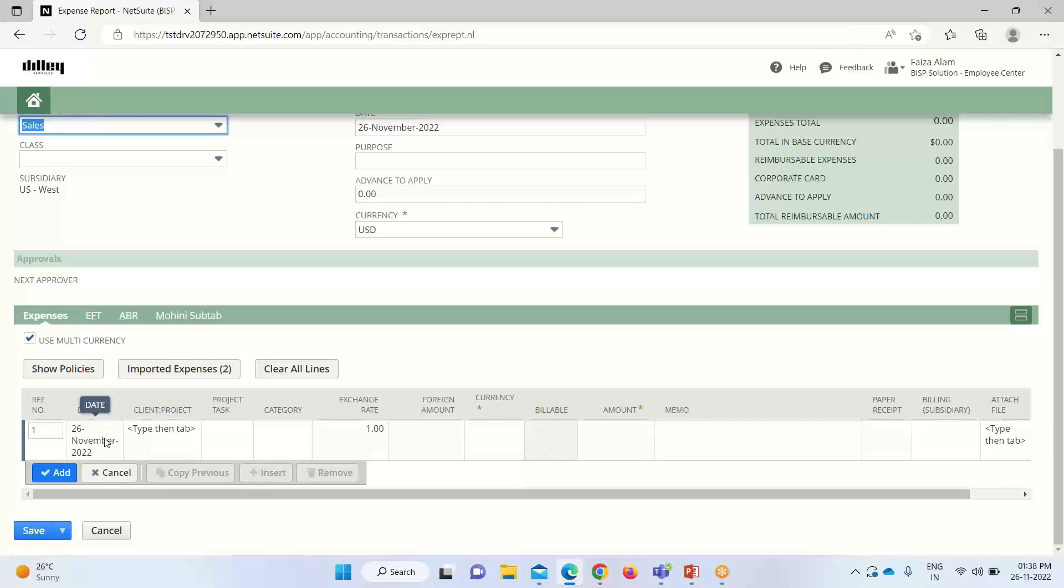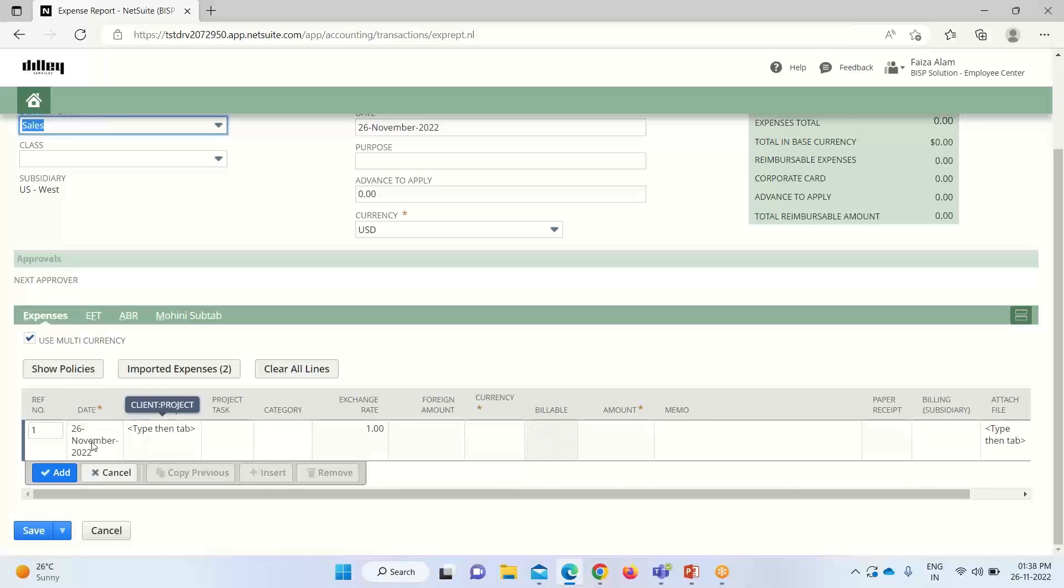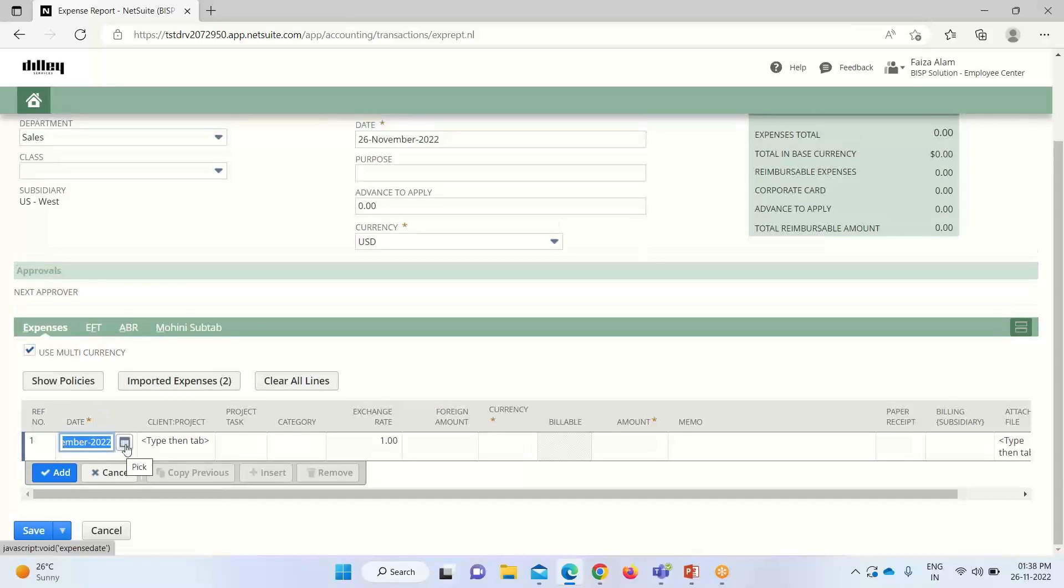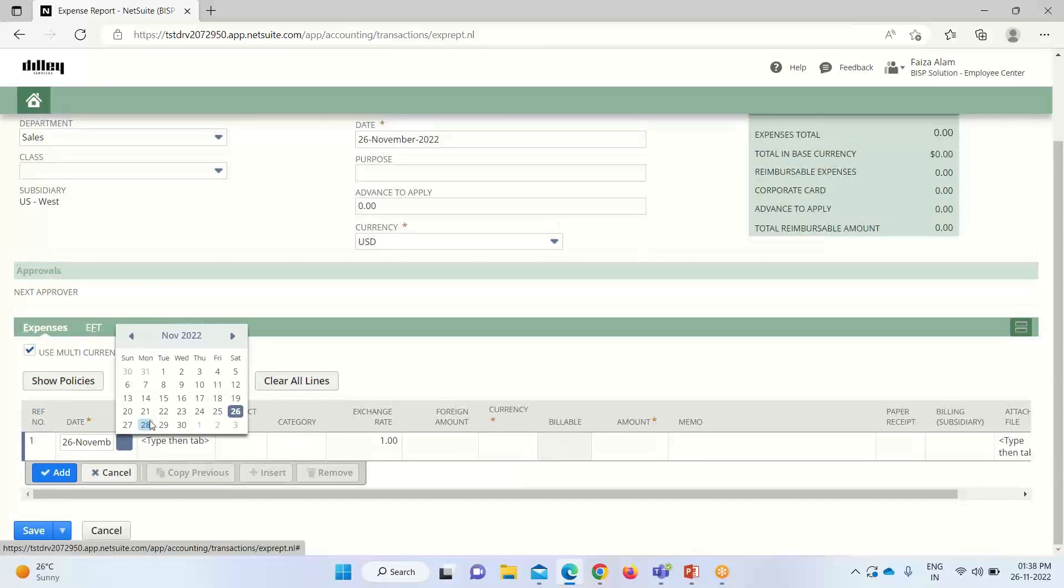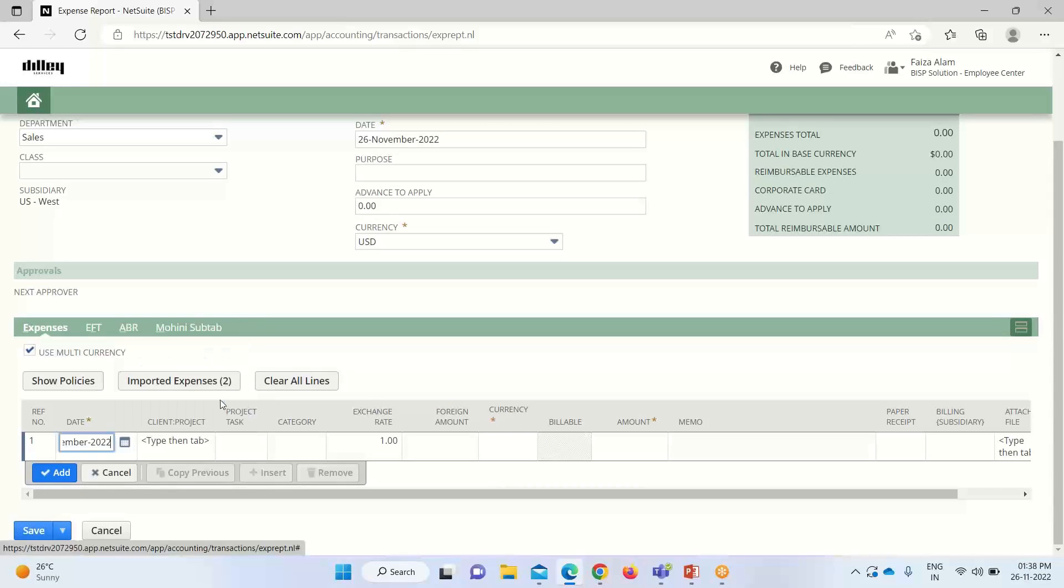Here we have to define the date on which the expense was actually made. If we do not define any date, the date will be automatically taken by the system—that will be today's date. You can see today's date is here. If we want to change the date, I'll change it to 18th of November.